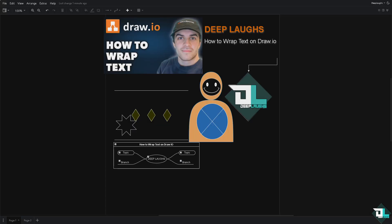Wrapping text in Draw.io is a simple process which is helpful, especially when creating complex diagrams, flowcharts, or mind maps.